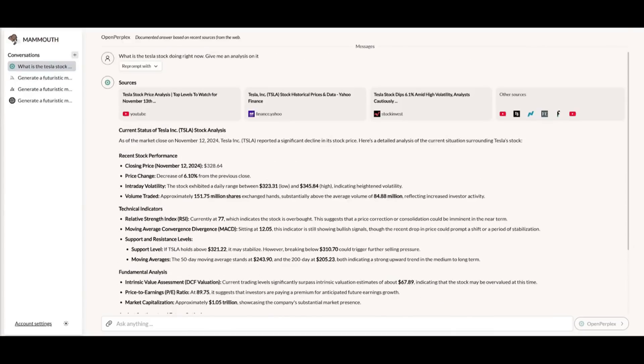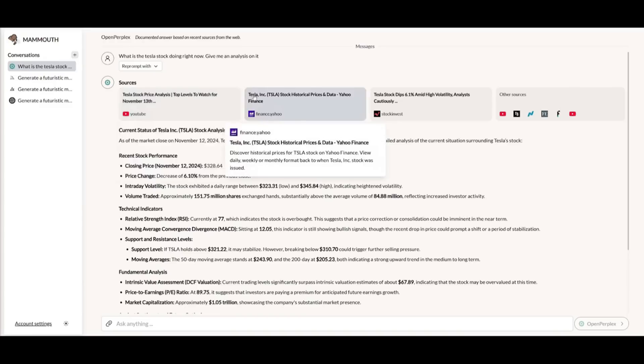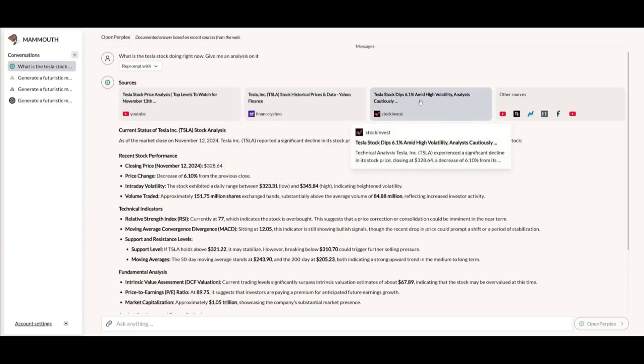In this case, I asked for the current status of the Tesla stock, and it was able to provide me the closing price and analysis of it with fundamental analysis and technical indicators.